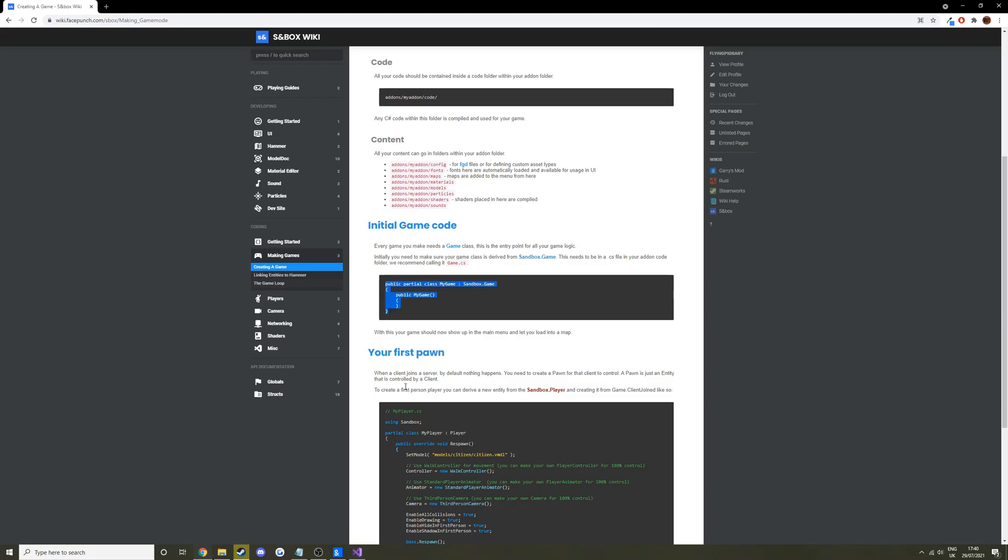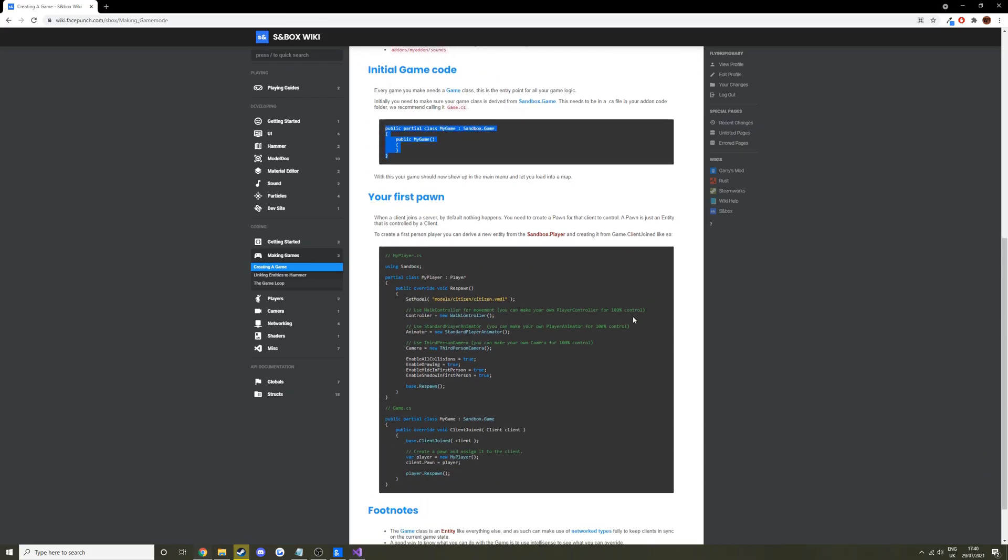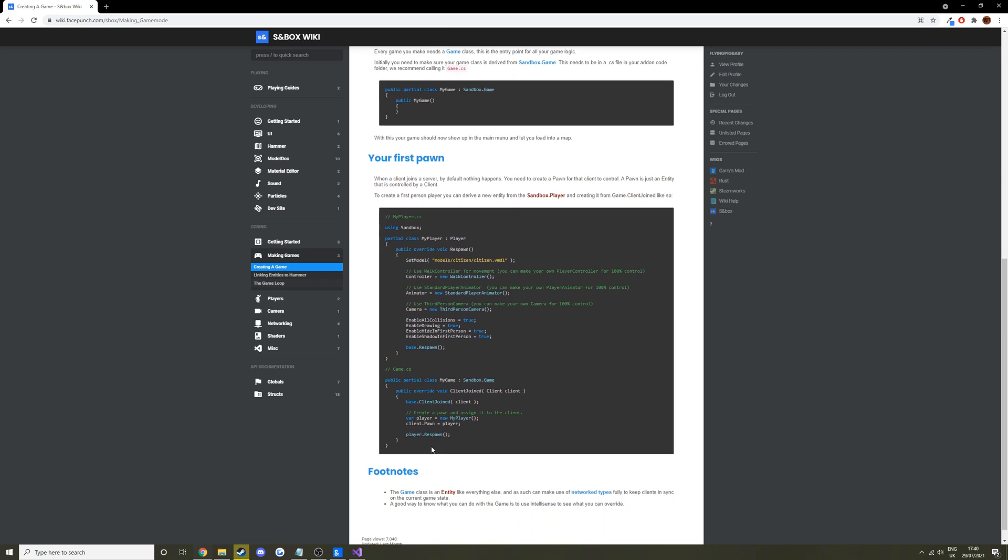So what we need to do, as the wiki says, is we need to create a player class, which we can then in the game class assign. So someone who joins us, we can assign a player to them and give them a player so they can actually move around.